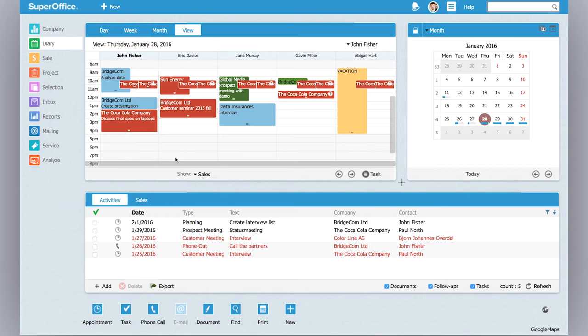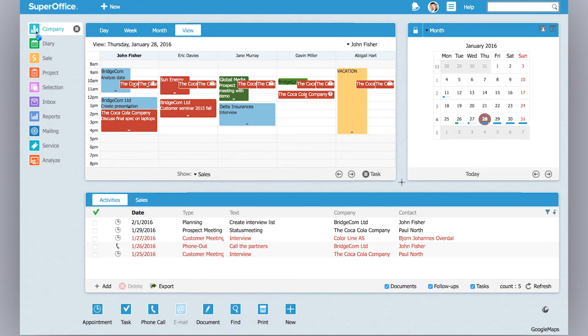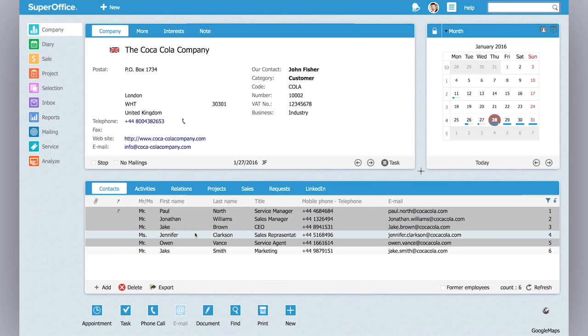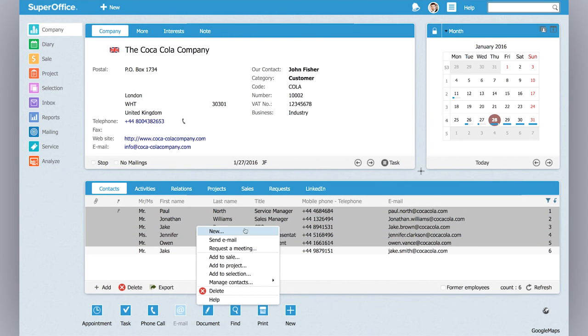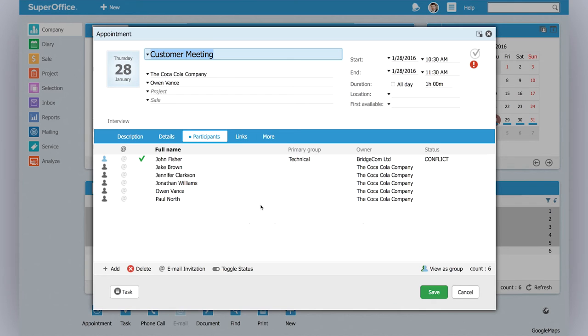Easy, right? Some of you might want to call in some customers as well. So let's go to the company card and here I can select my contacts which I want to invite to a meeting. I can just select this by pressing control and right click and request a meeting, and the same dialog box will appear.